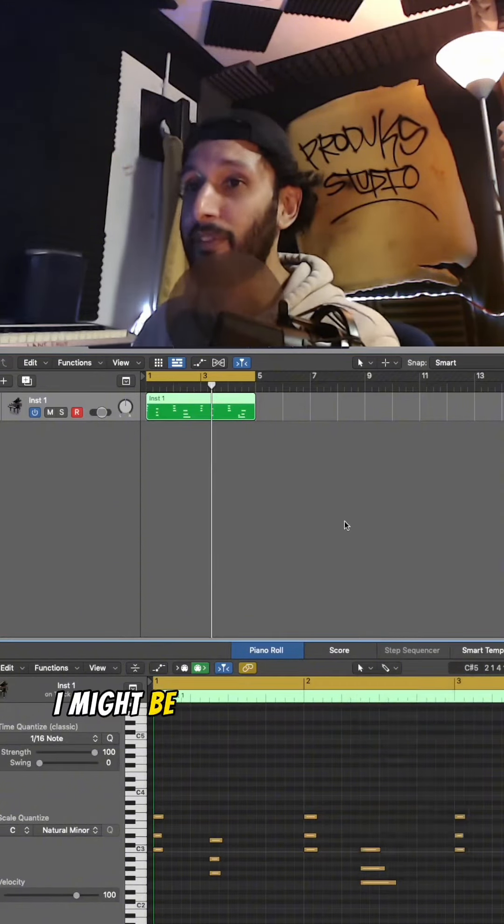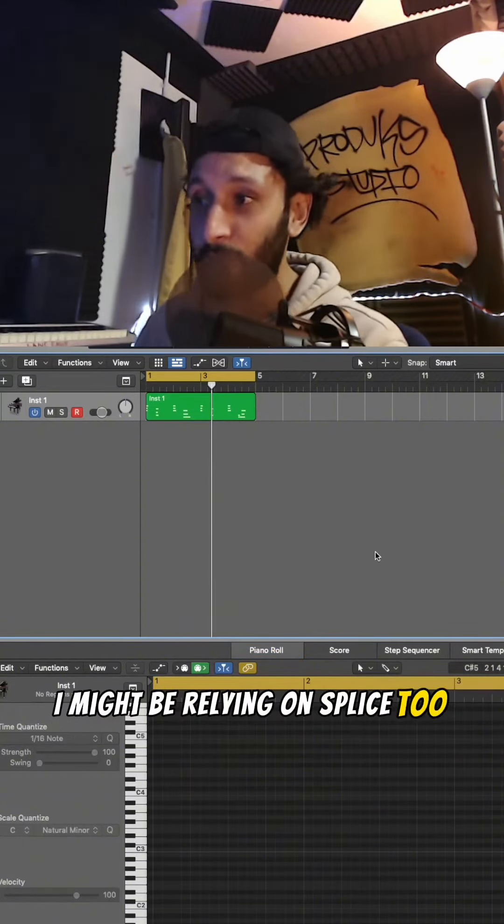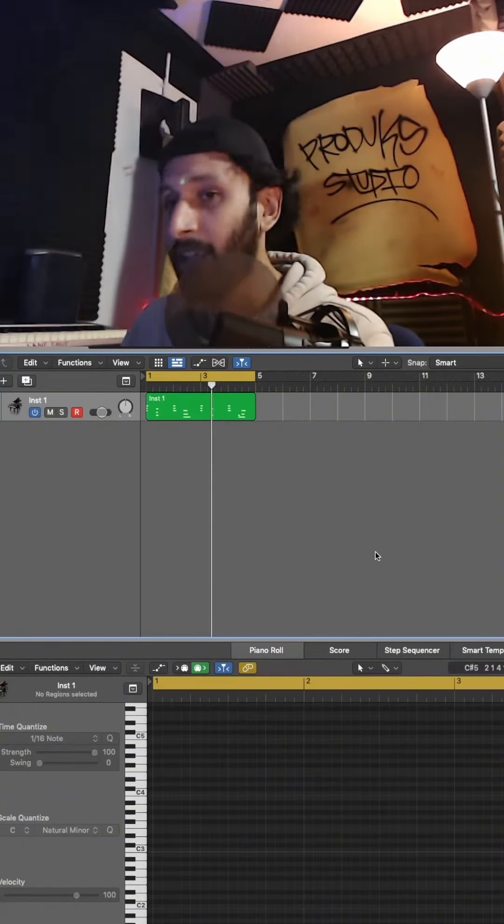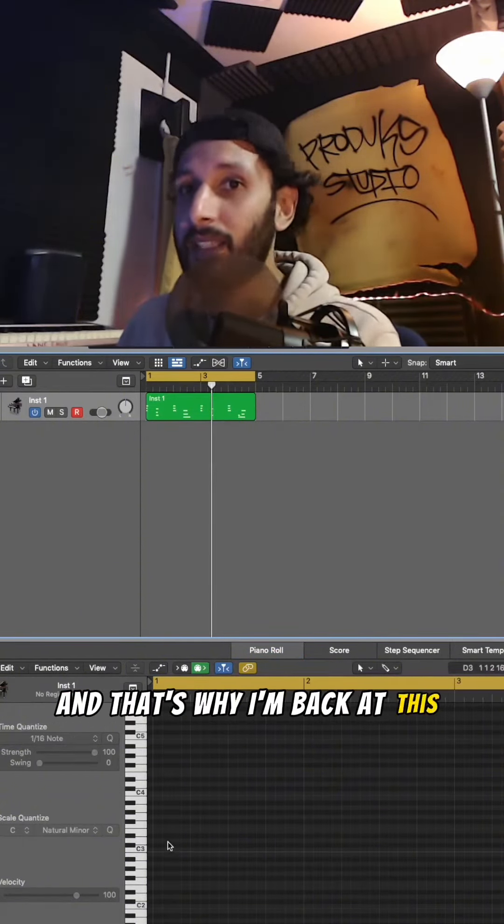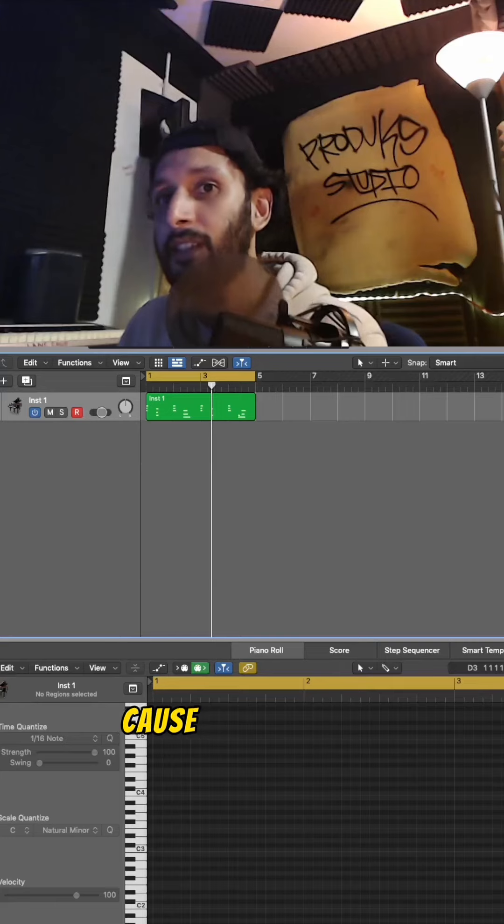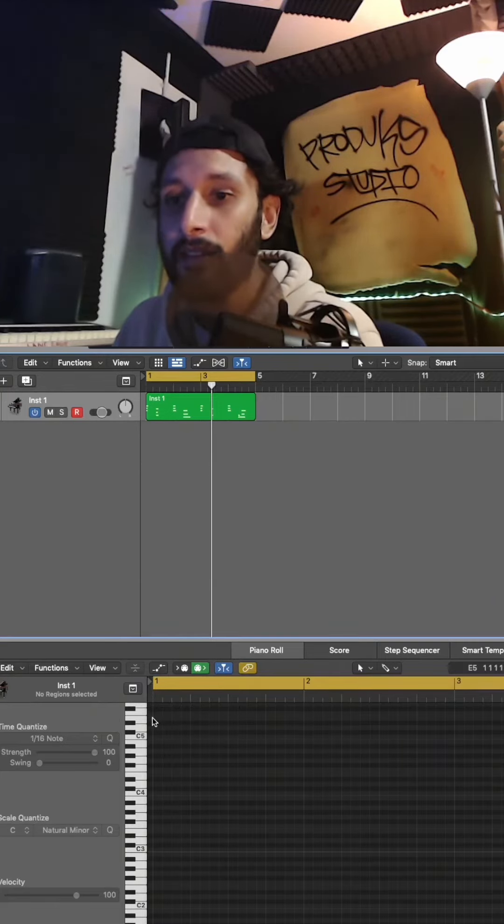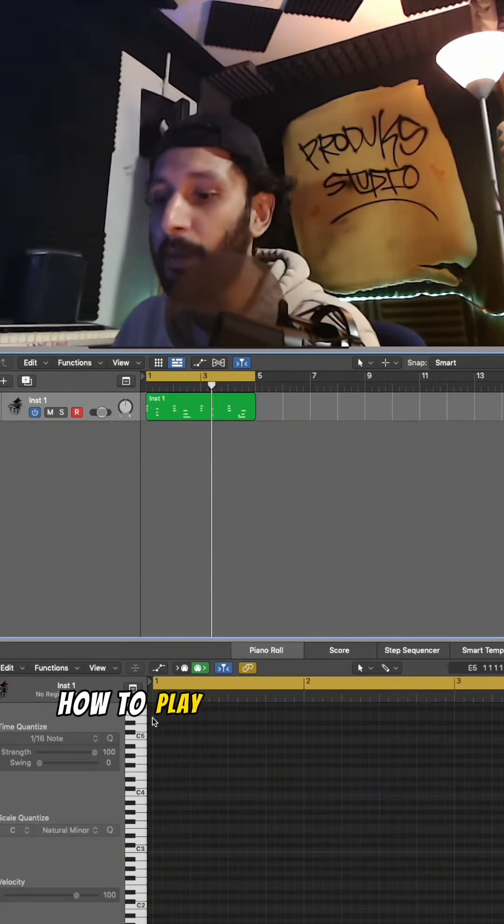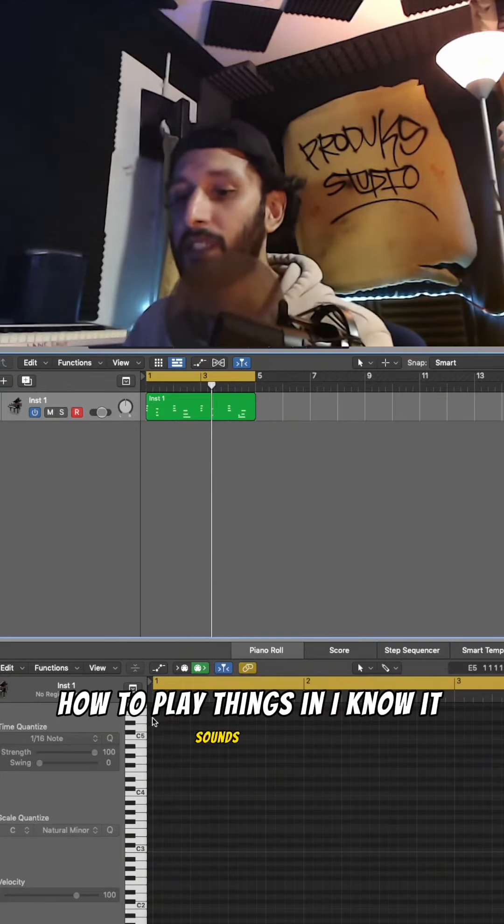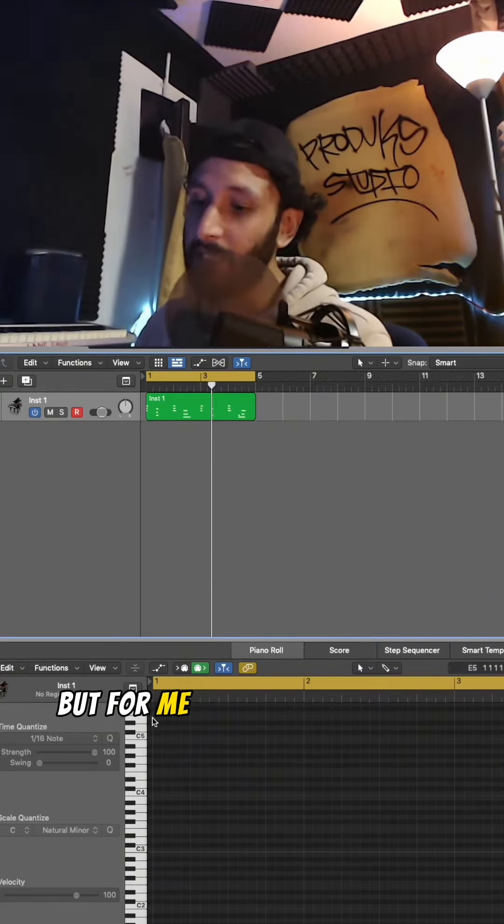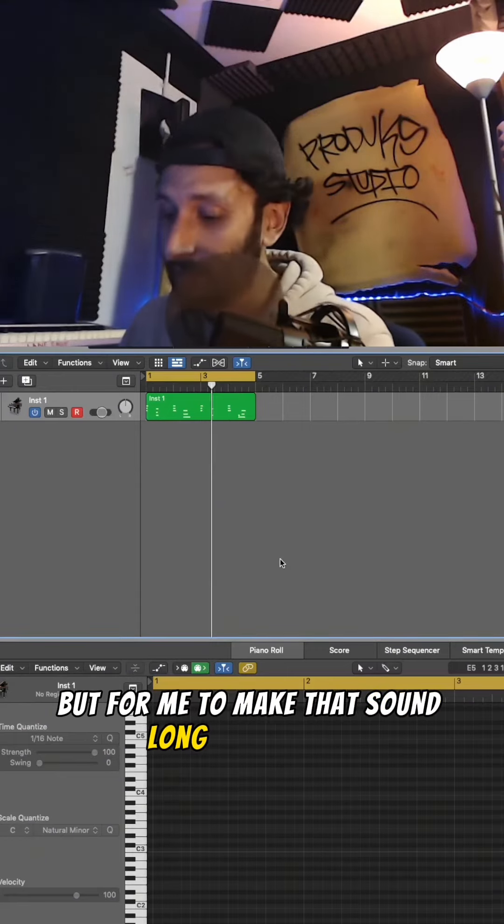...for me. I'd be relying on Splice too much, and that's why I'm back at this stage, because I'm forgetting how to play things in. I know it sounds good, but for me to make that sound - long. That's long.